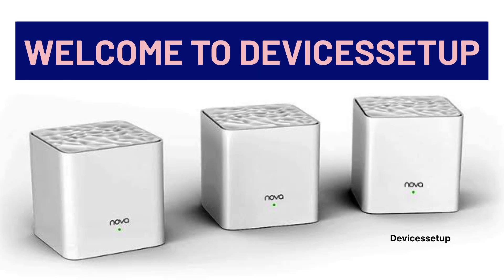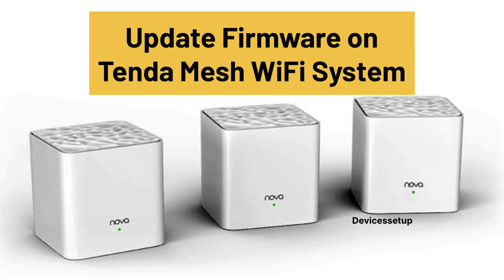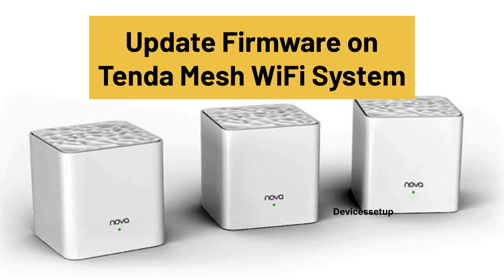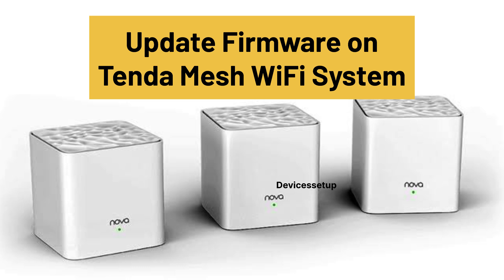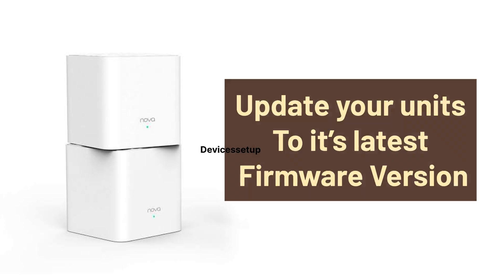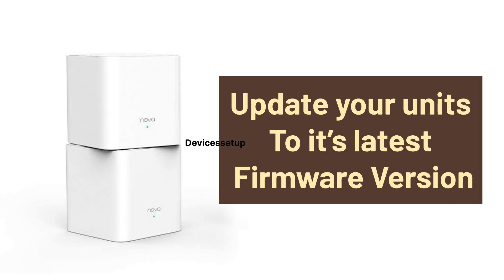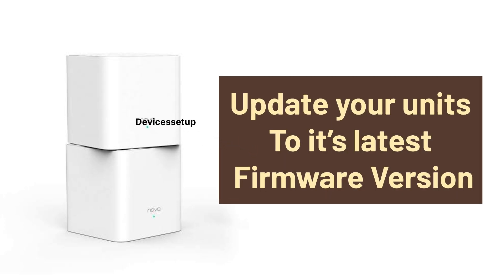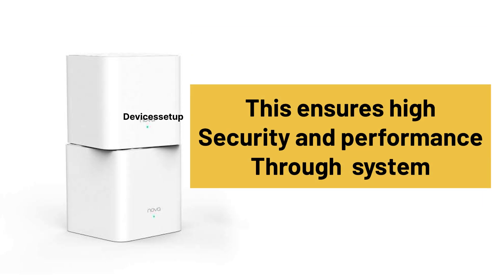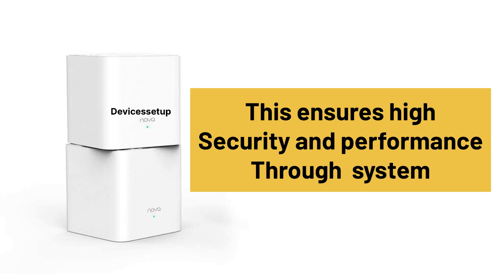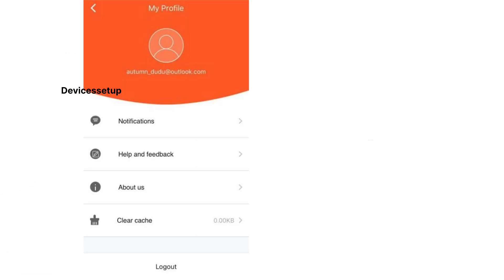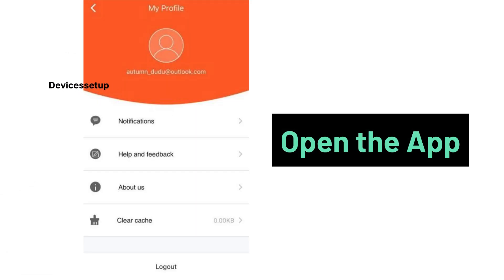Welcome to Devices Setup. Today we will learn how to update firmware on Tenda Mesh WiFi System. This video guide works for all Tenda Mesh WiFi systems. Moreover, it is always recommended to update your units to the latest firmware version available, as this ensures you get the highest security and performance through your system.